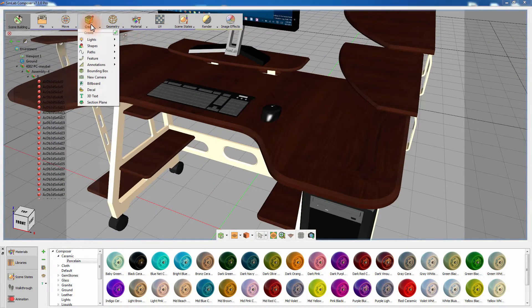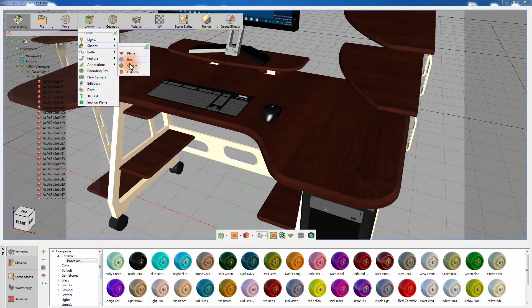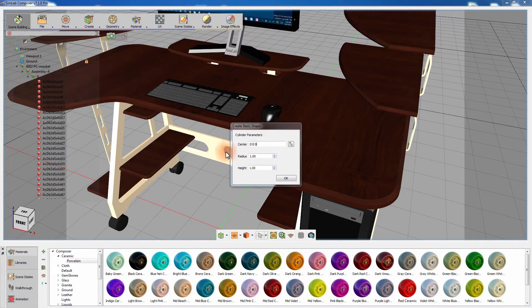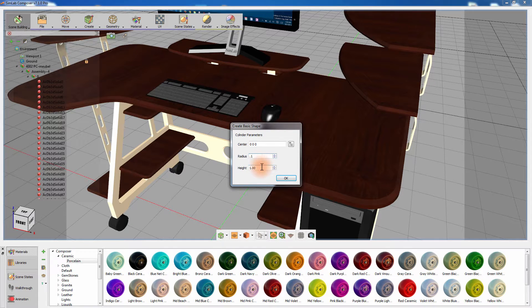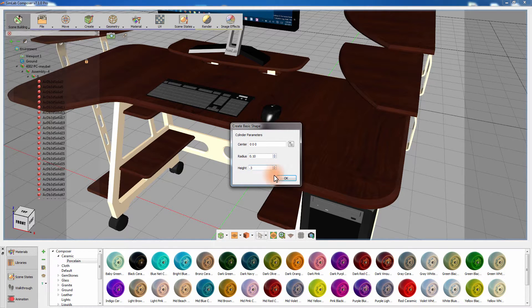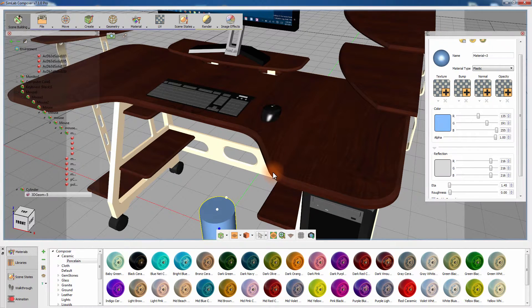Go to the Create menu and from the Shape submenu, select Cylinder. The cylinder will be used as a guide for creating the hole. Set the dimensions for the cylinder and click OK.